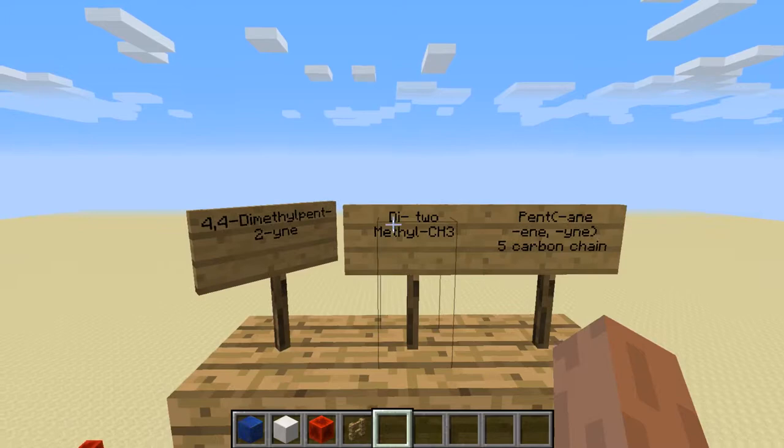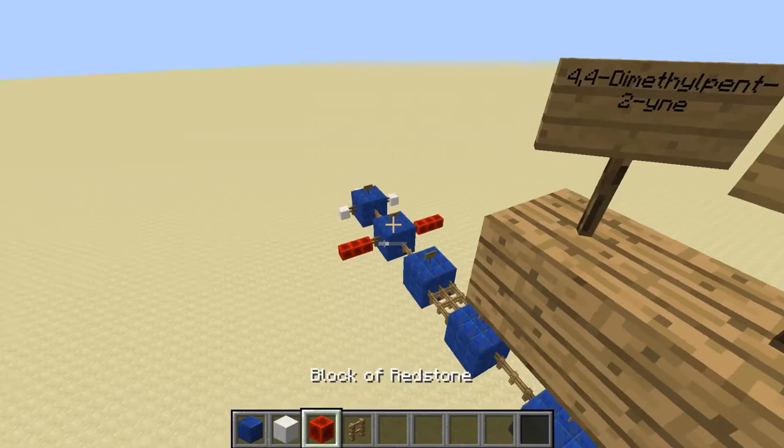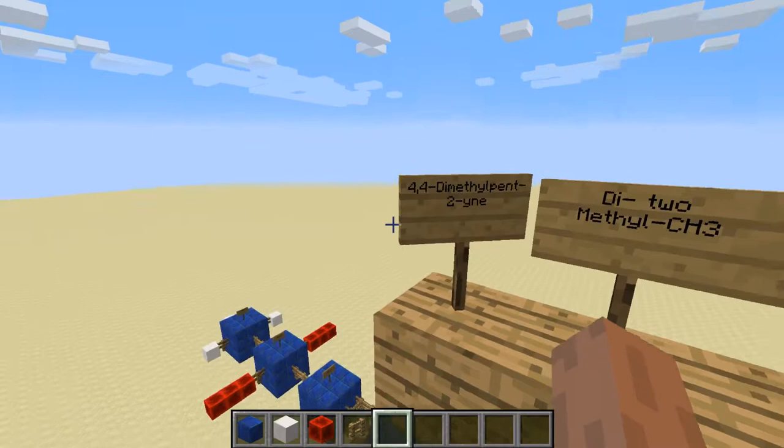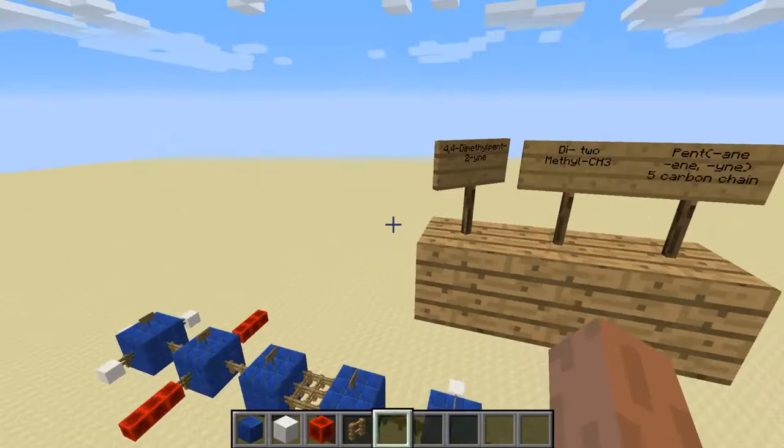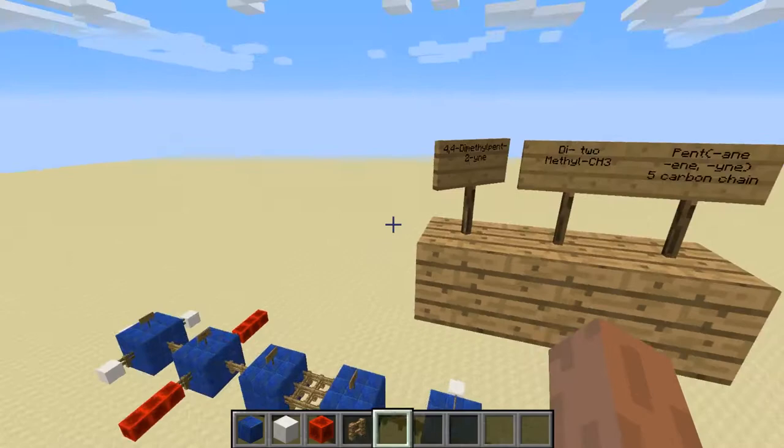Now we're going to look at what the rest of this means. 'Di' means there's two, and the rest of it is methyl — so that means we have two methyl groups in here. Those are our red blocks, and we do have two in there. But how do you know where they go? Our IUPAC name is 4,4-dimethyl. The 4,4 is showing where those methyl groups are going. If we count 1, 2, 3, 4 — there is a methyl group on either side of that carbon. And so that is fulfilled.